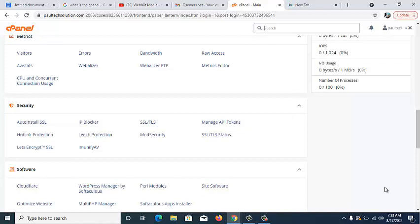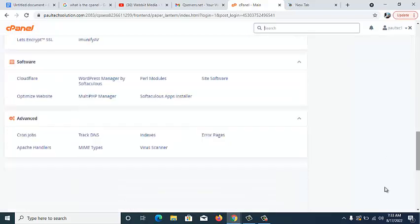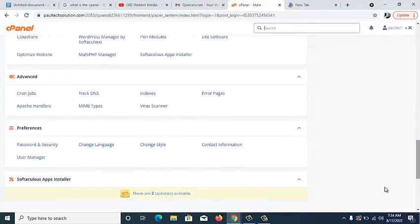The next thing we're going to look at is Password and Security. We talked earlier about changing your password if somebody has unauthorized access to your cPanel. You can do that here using Password and Security — input the former password, enter your new password, and change it automatically.